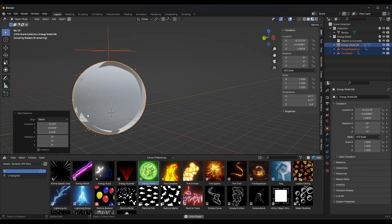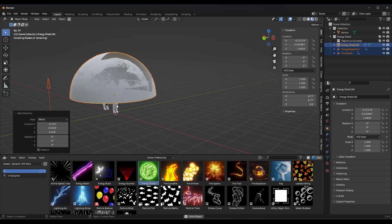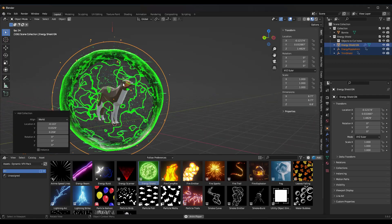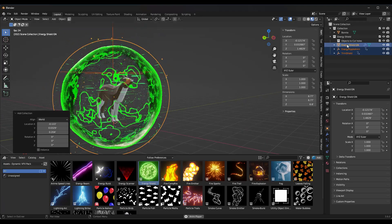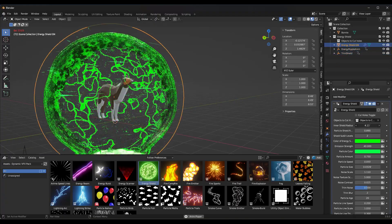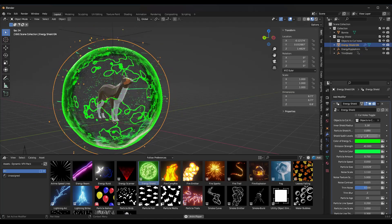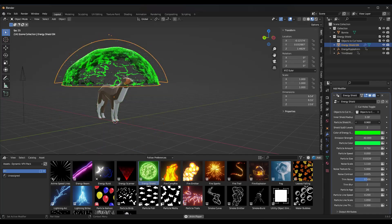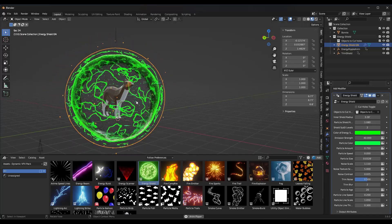The energy shield is a really cool one. When you drag it in, the shaders compile for a second, and then you get this energy shield that moves into your scene. In the geometry node settings you can adjust things like the inner and outer shield radius, as well as different particle settings — like whether particles are inside or outside the shield.